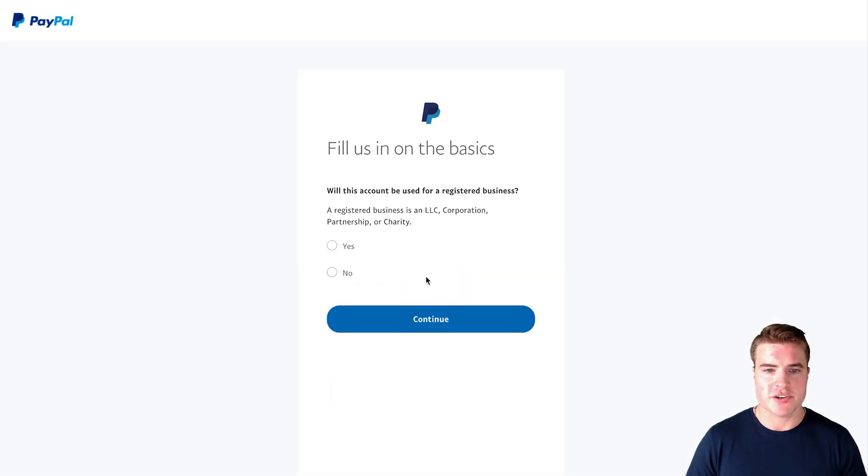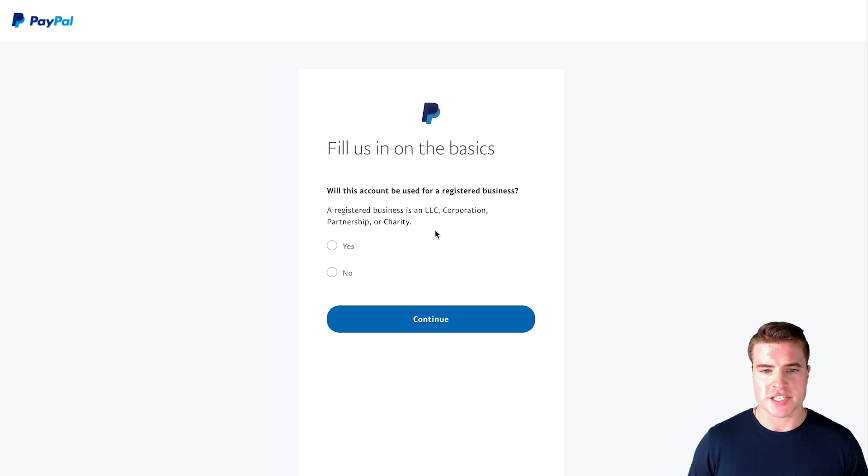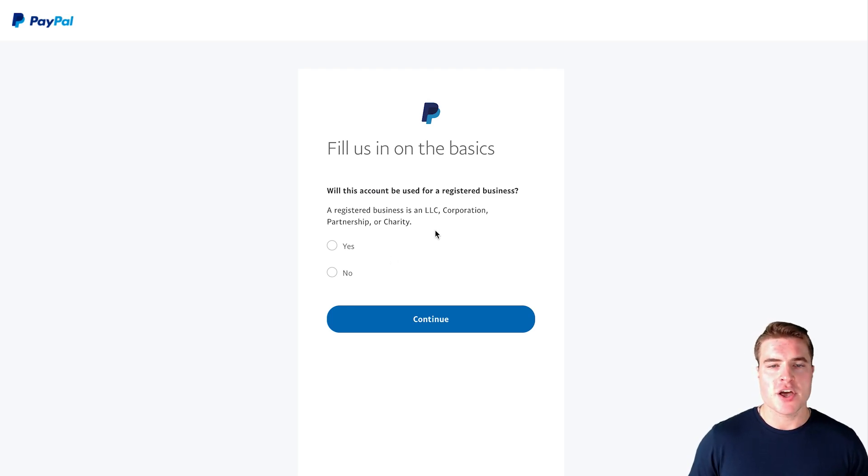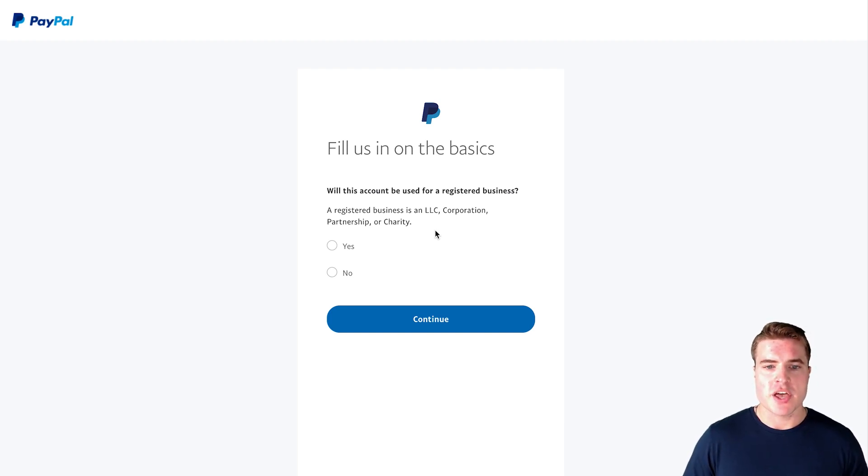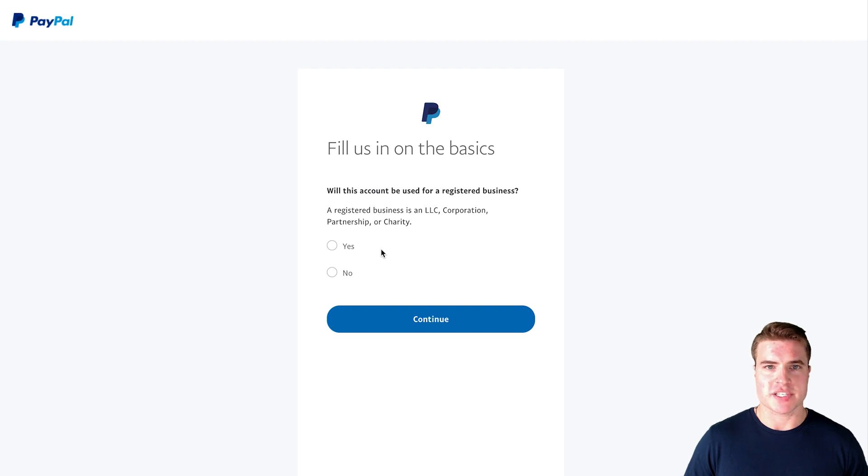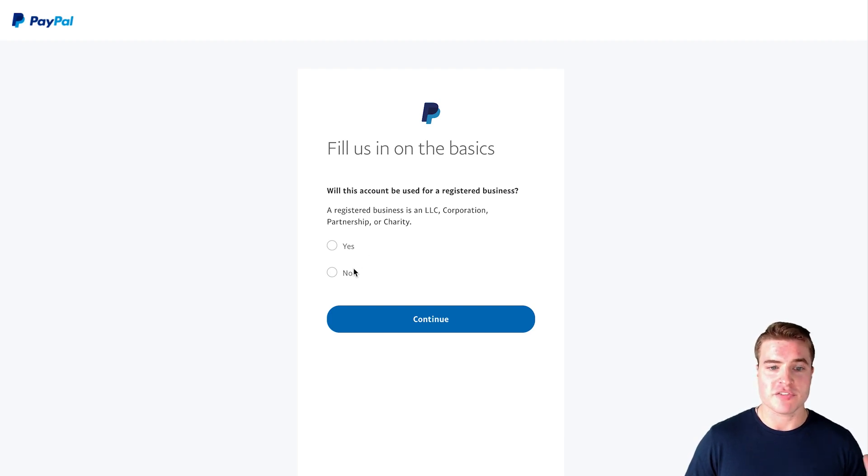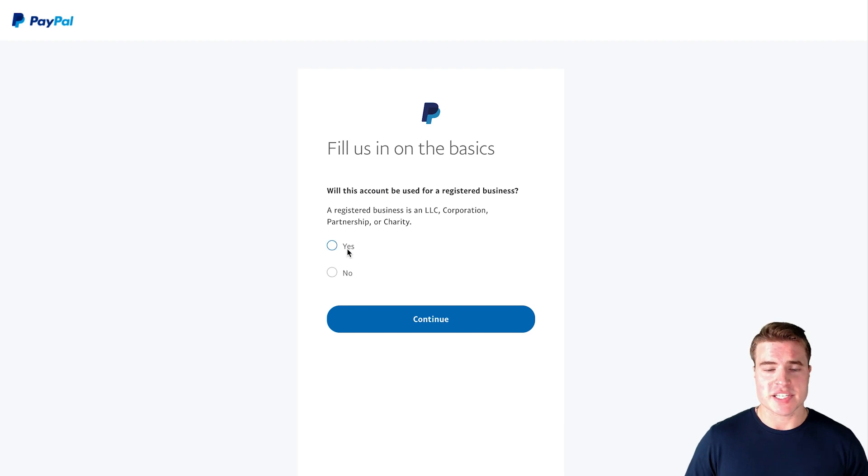And then right here, 'Is this account be used for a registered business?' Whether you have a registered business or not, you can still create a business account. So if you're not a registered business and you just want to set up a PayPal business account for yourself, click no. But in this example I am a registered business so I'm going to click yes.